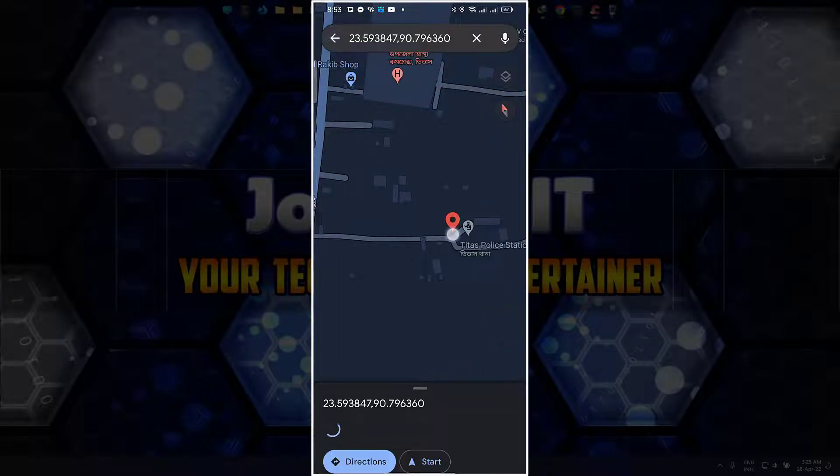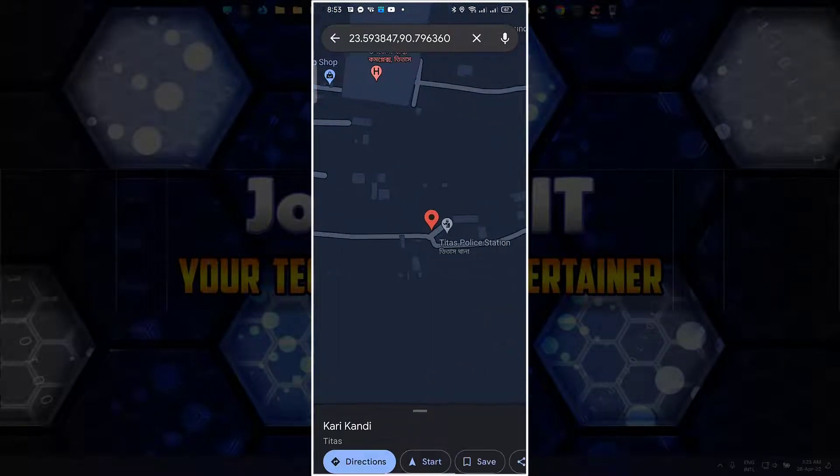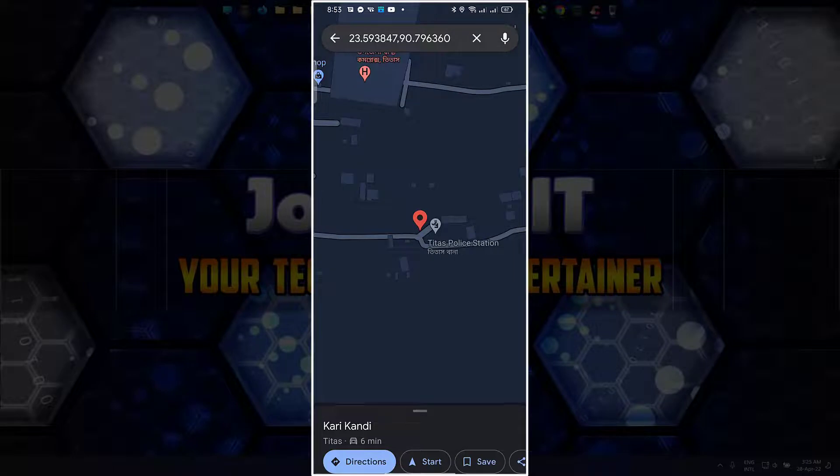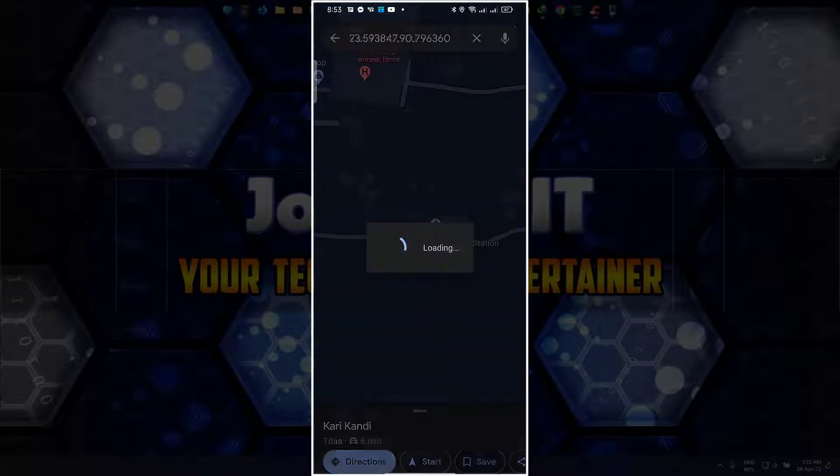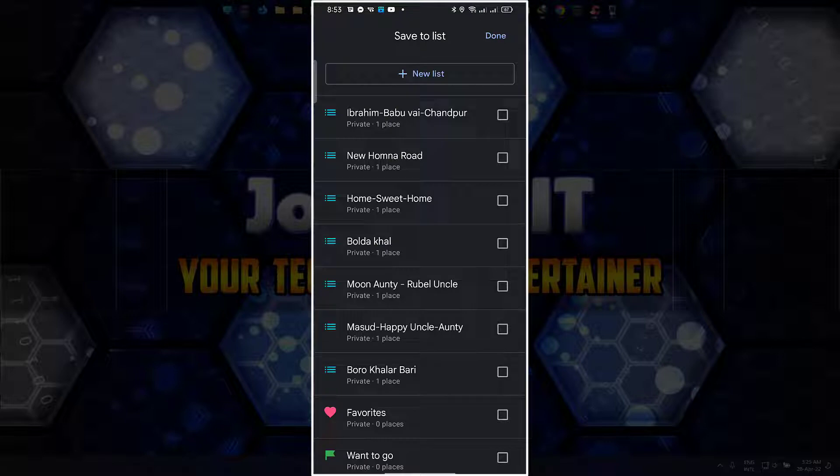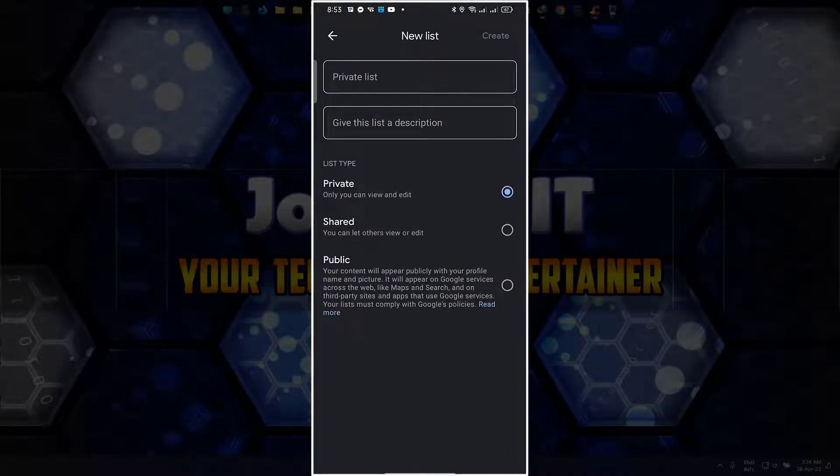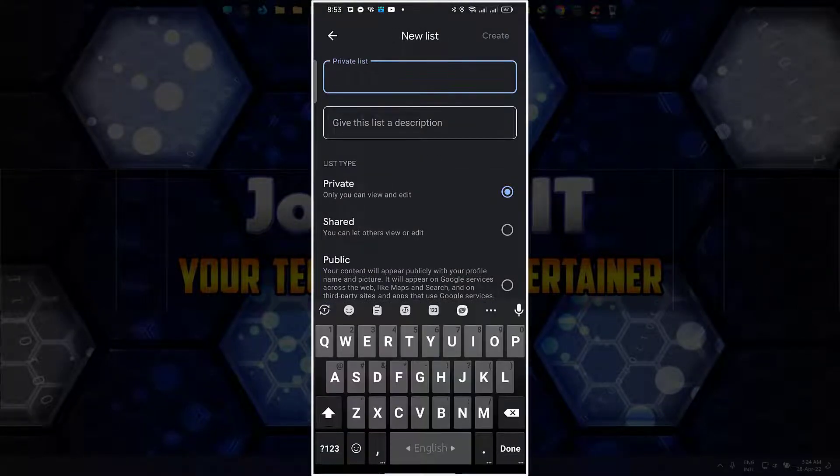Just tap on the place and you can see the red landmark is there. Click on save and go to new list. Now simply name it according to you.